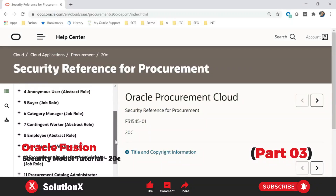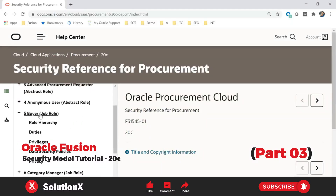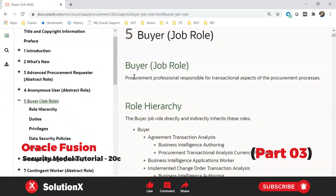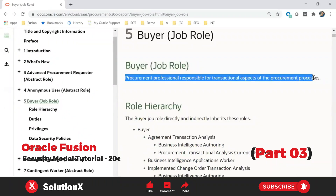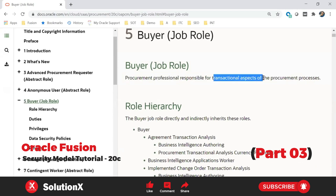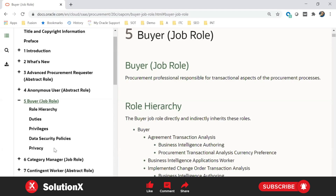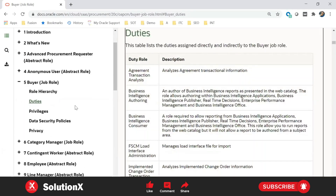Job roles are specific to the job. The buyer is a role — looking at the buyer role, it displays the significance of this role with a description: a procurement professional responsible for creating procurement-related runs. In this role you'll see role hierarchy, duties, privileges, and data security policies. Coming to duties, an example is purchase order management. Under purchase order management, creating a purchase order and cancelling the purchase order are privileges.